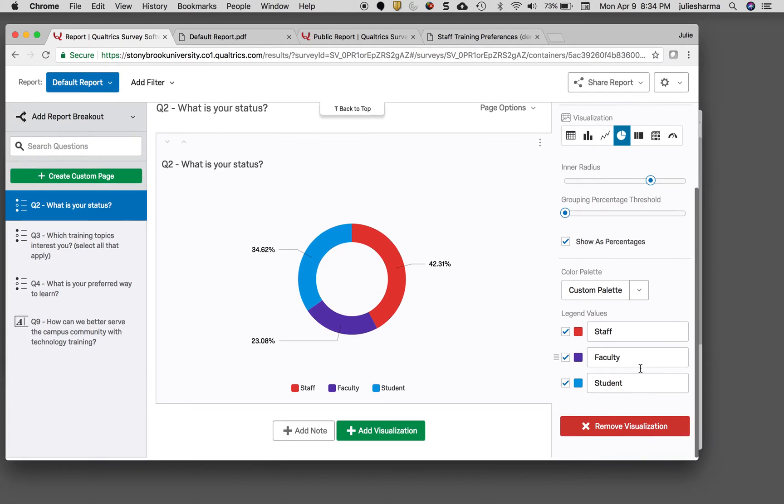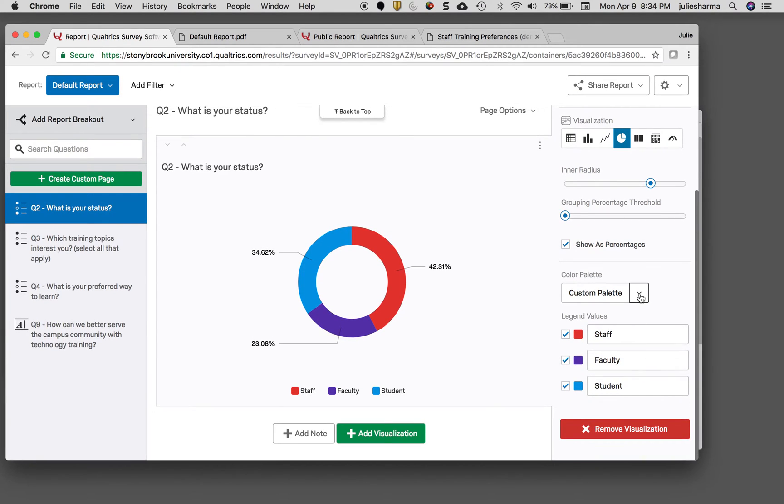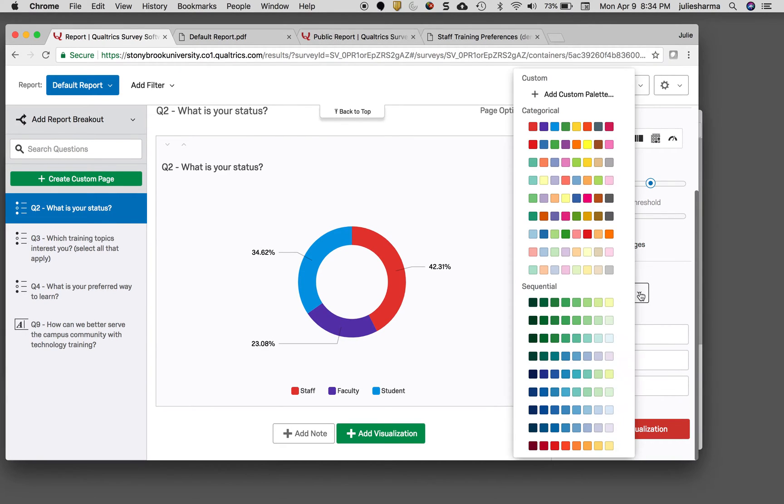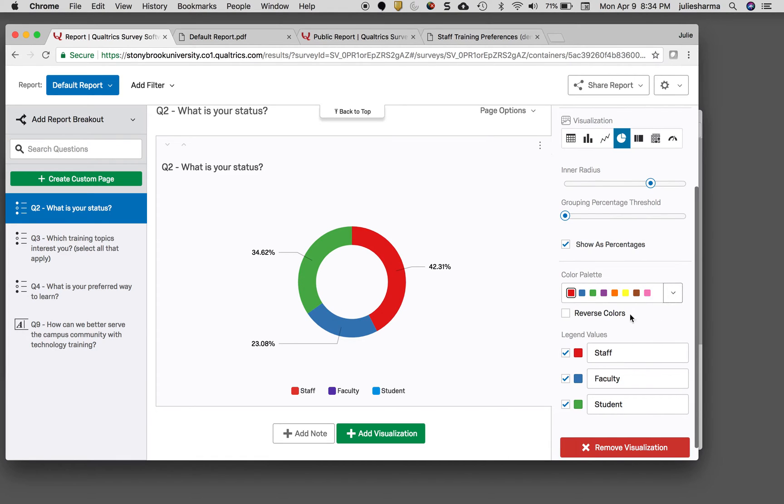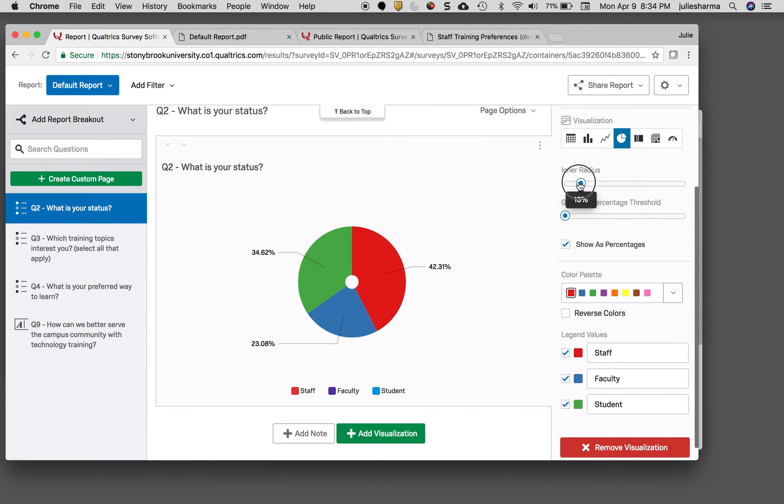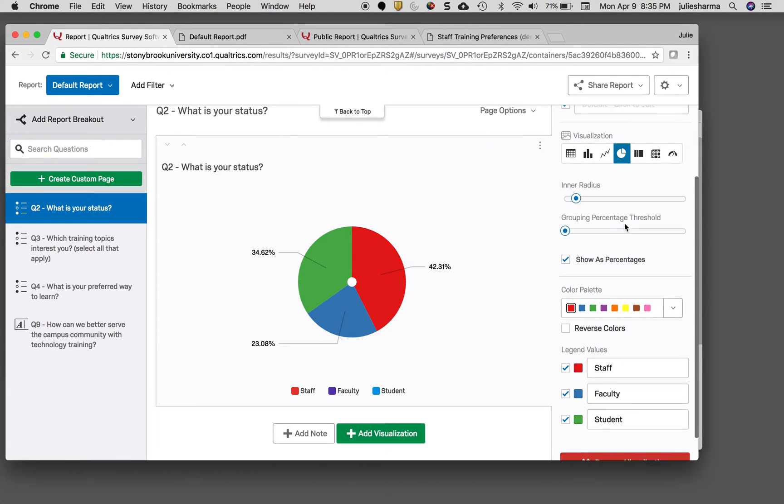As I scroll down, I have other options to choose what legend to show, what color palette to use, how I want the pie to look, and more.